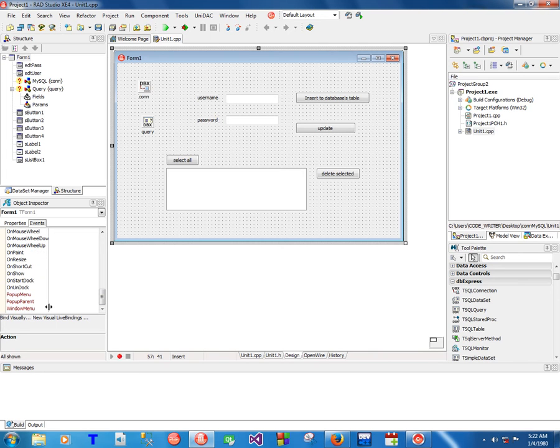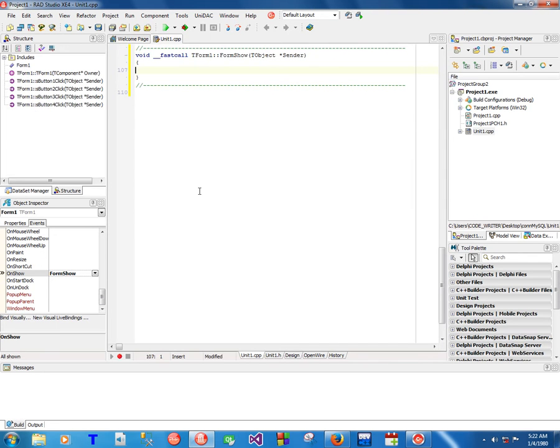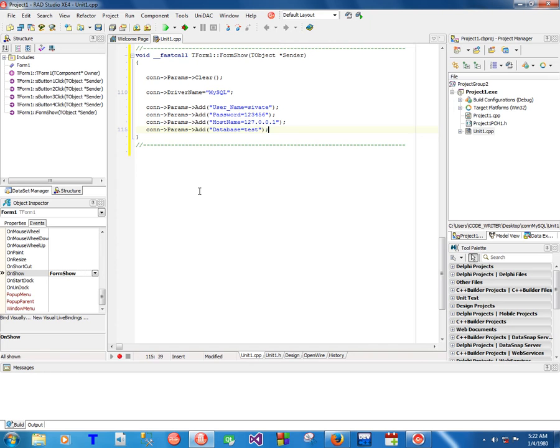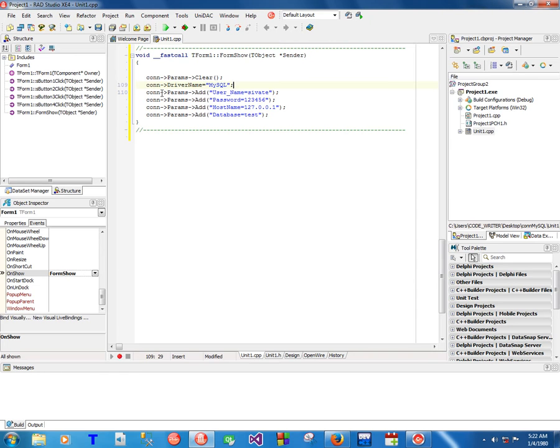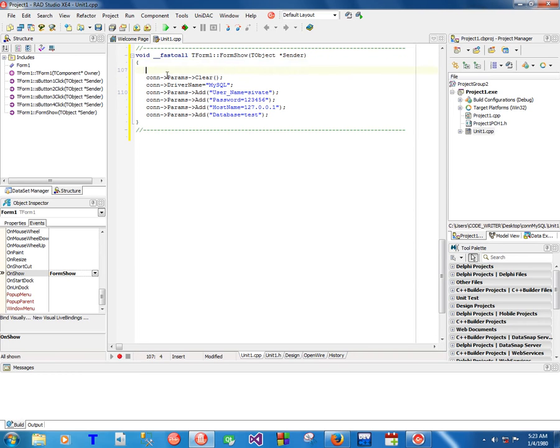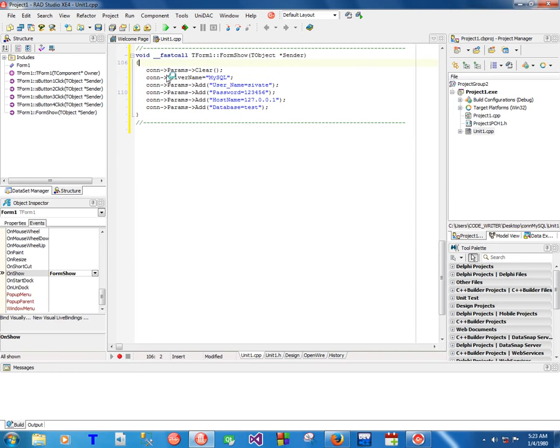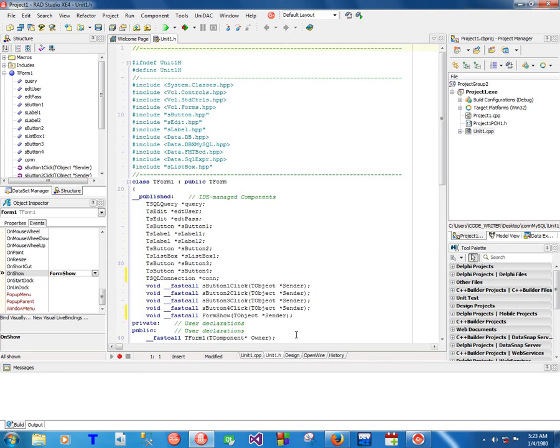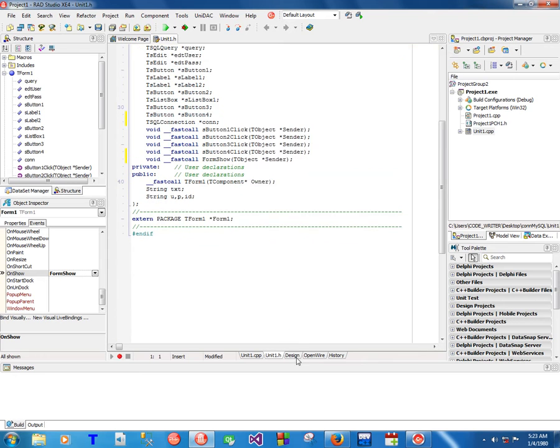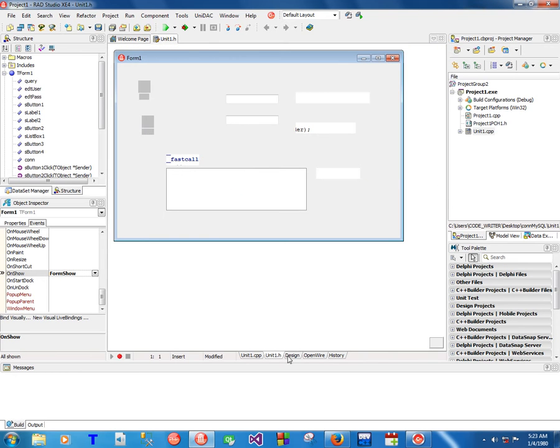Now when the form gets shown, you're gonna go to event on show here. You're gonna paste this code. I'm gonna paste it because I already have it on clipboard. You want to clear all the parameters of corn.